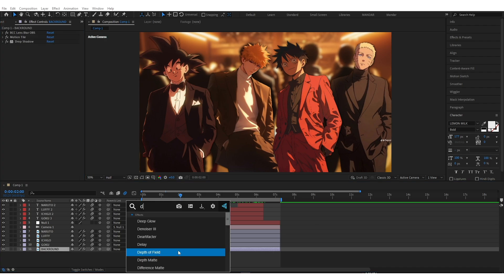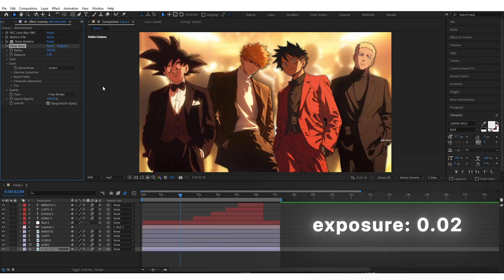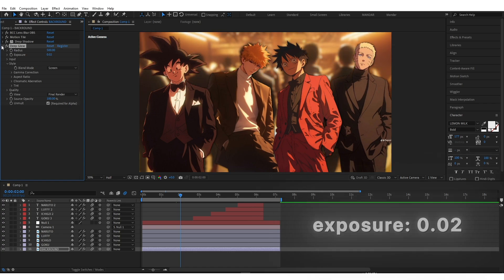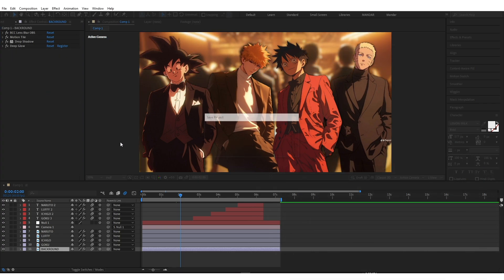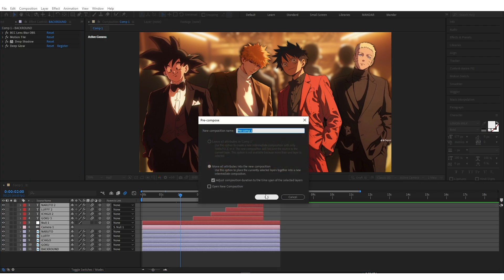Add deep glow to background and copy my settings. Pre-comp and add wiggle position.